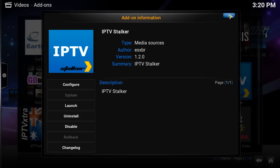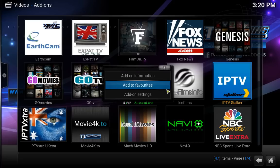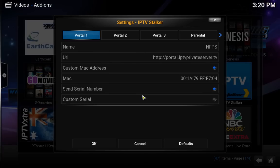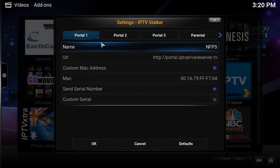Next, go to your IPTV Stalker, press the menu button again, and go to Add-on Settings this time. Under Add-on Settings, you'll have options under Portal 1. The name could be NFPS or something else — the name here is irrelevant.